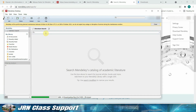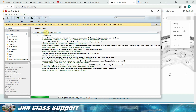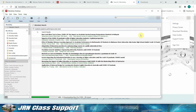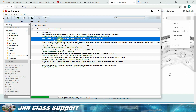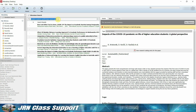Notice that Mendeley will load all your previous library that is synced to your Mendeley account. The good thing about this Mendeley Desktop is you will be able to do a literature search within the platform and be able to access the full paper based on the search keyword.